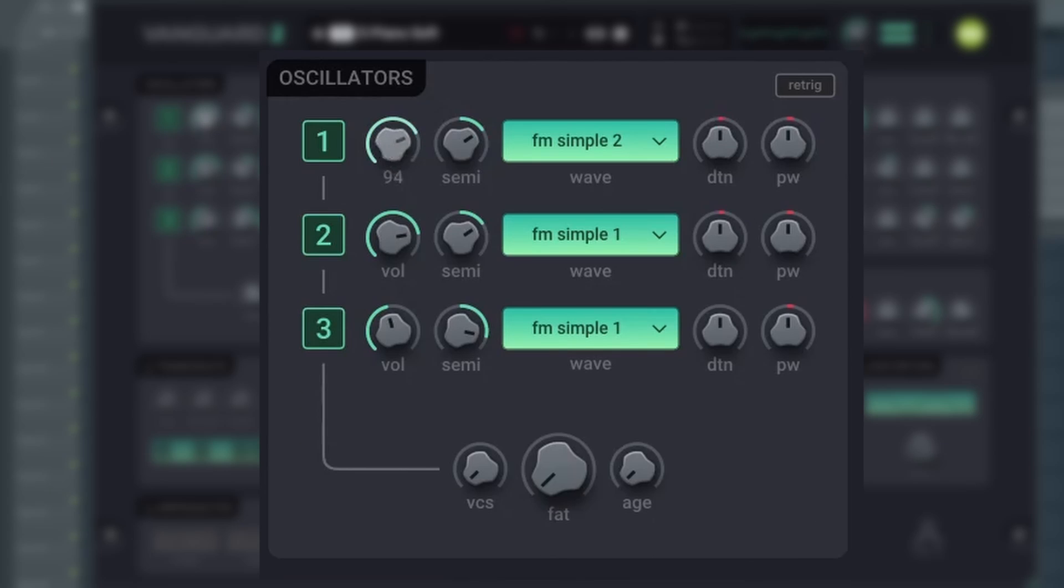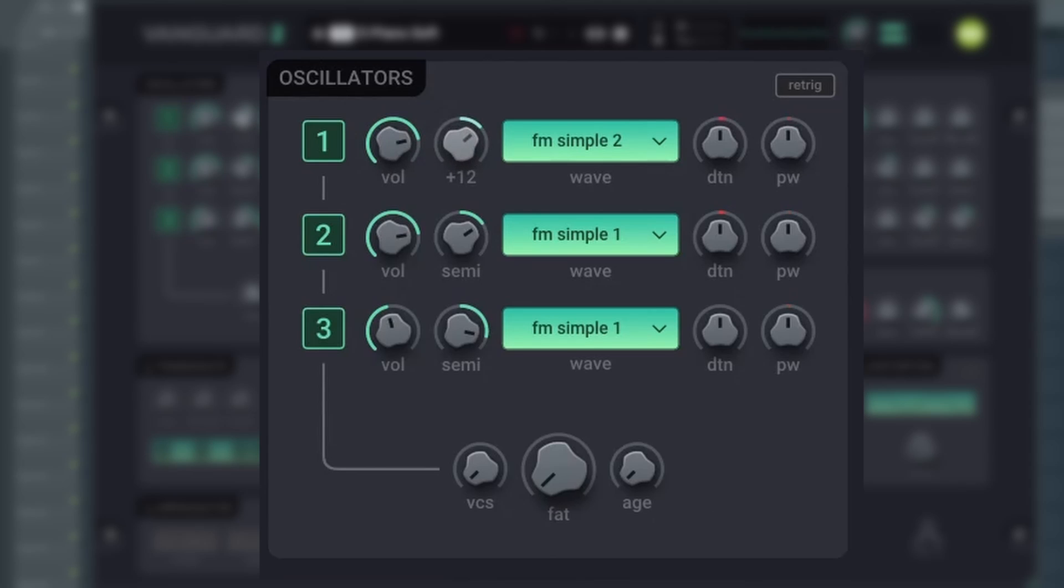For each of the three oscillators, you can set the volume, semitone unit, detune, and pulse width.